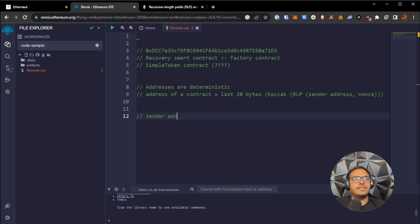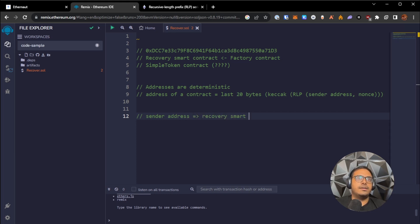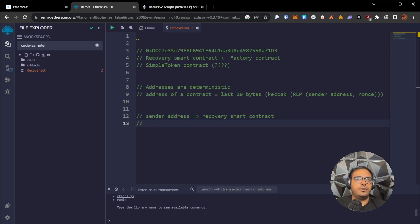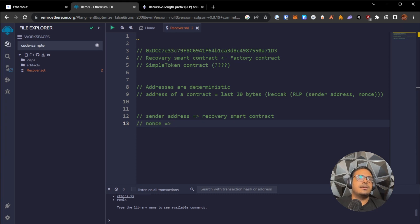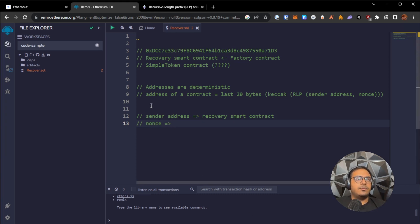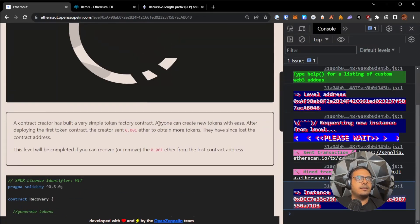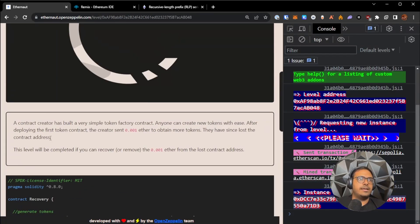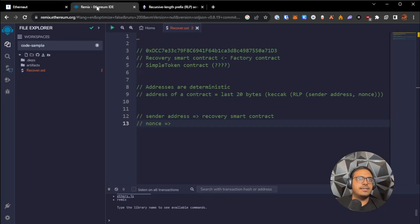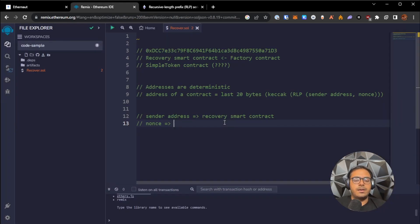So sender address in this case is the address of the recovery smart contract, because that's the one that deployed simple token. Nonce is how many transactions has the sender address done. So since it was said that the simple token contract was the first one, they deployed the first token contract, and then they lost the address. Since it was the first token contract that deployed, the nonce for the transaction is one.